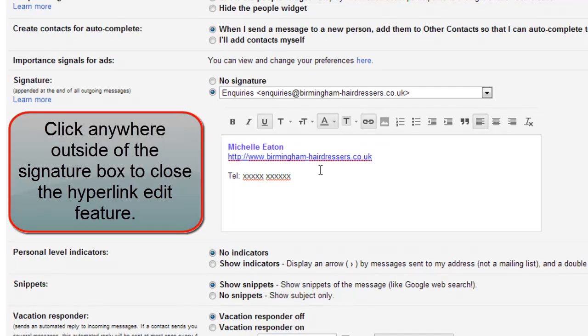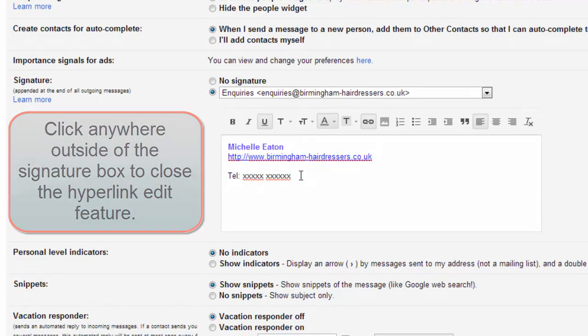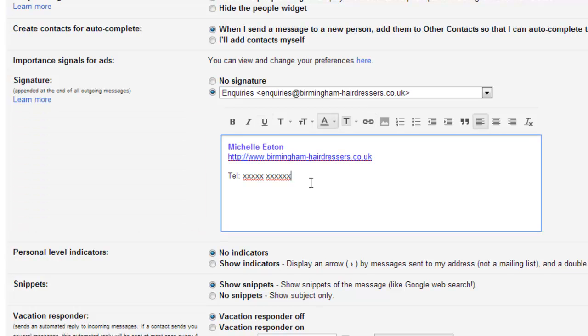And if we want to, we can put an email address or any other information that we might want.